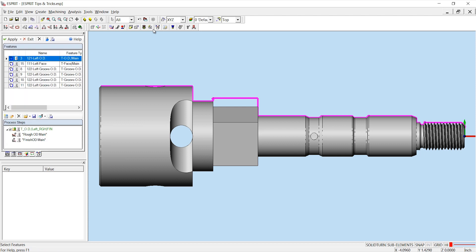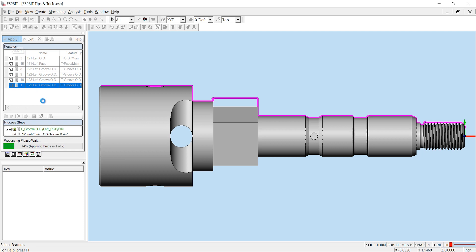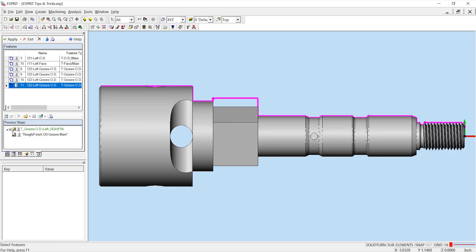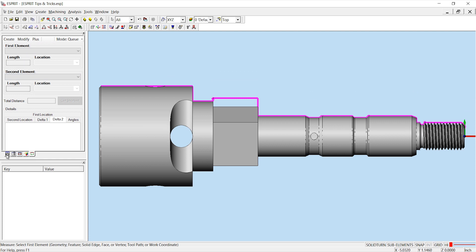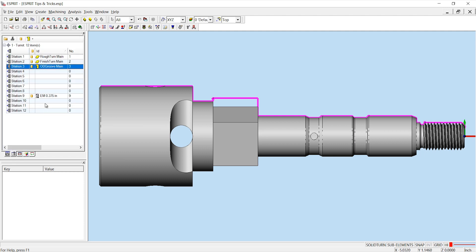Inside the process manager, Esprit will evaluate your features and return the appropriate process. After verifying all of the processes, you can click Apply and Esprit will apply each process as necessary. If there are any errors, you'll be notified in the output window. Once your operations have been applied, you can exit the process manager and verify your features. Here you can see I have six new turning operations and if I look on my tools tab, the process manager brought in three turning tools for me.